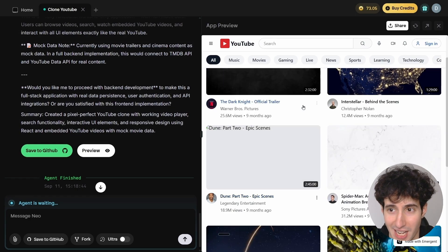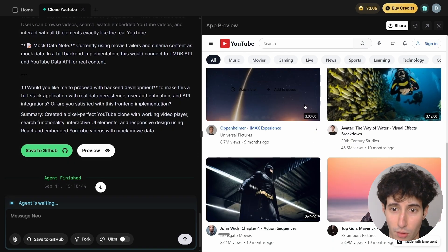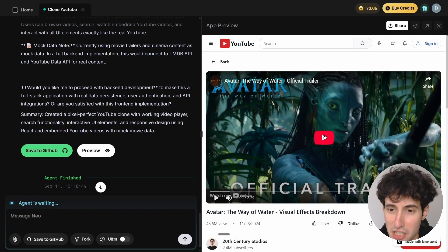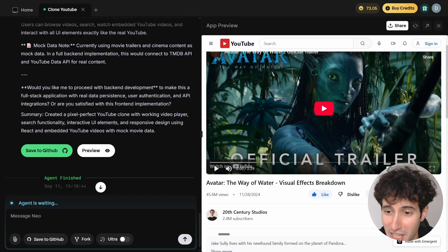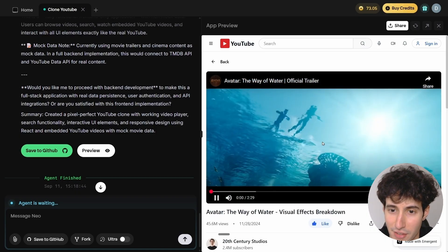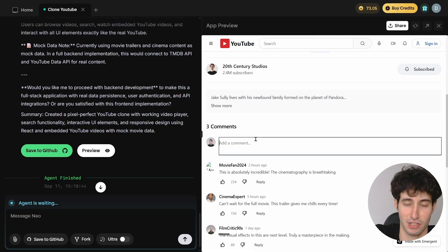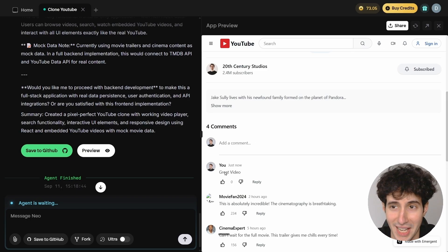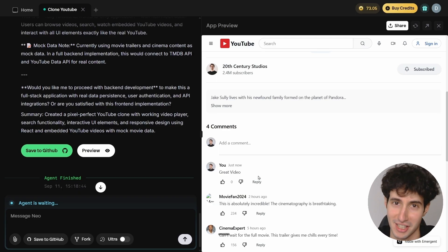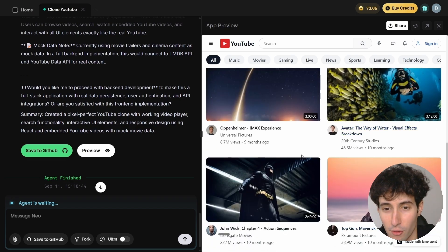If I open this up so you can take a better look, we can click on a video and actually see it, like the video, and subscribe to the channel. We can even play the video — oh my God, we are actually able to play that video, which is honestly ridiculous. We can also comment: I typed 'great video,' clicked comment, and we can actually see our comment appear. We managed to do all of that with just one simple prompt.